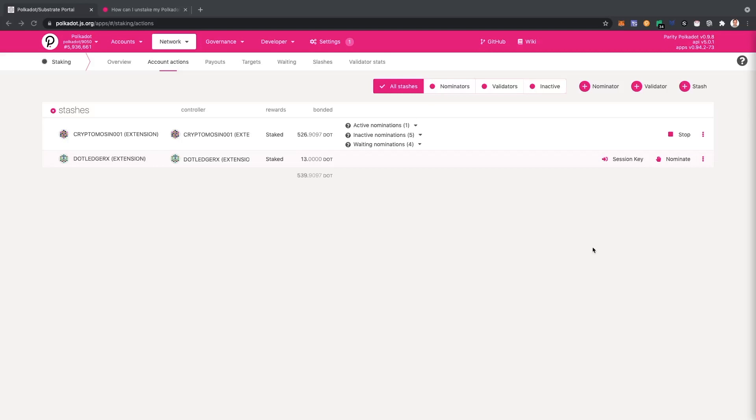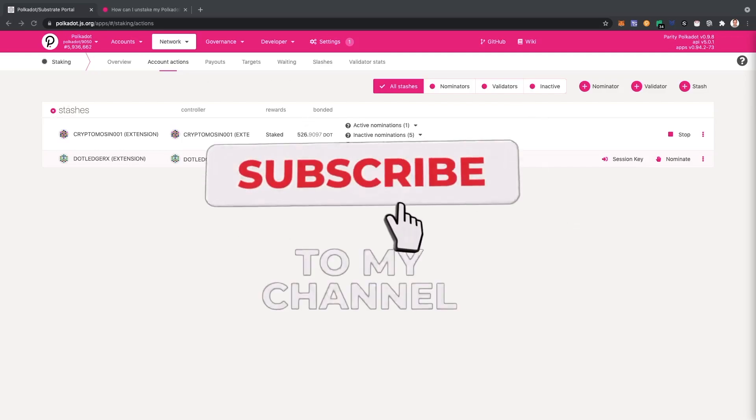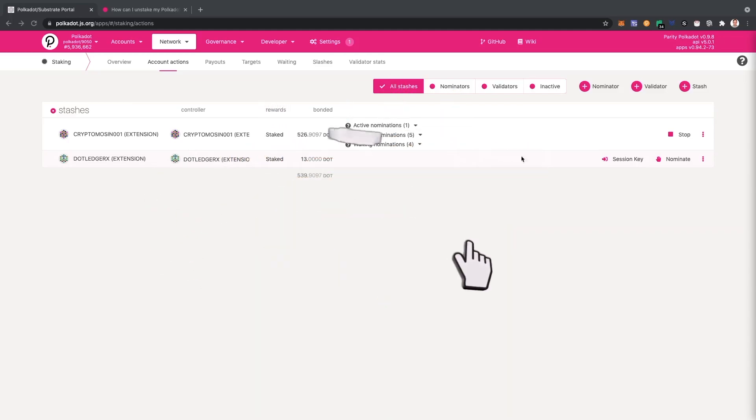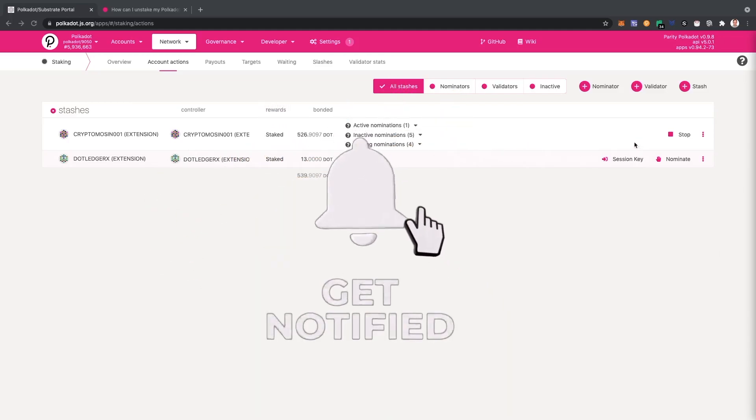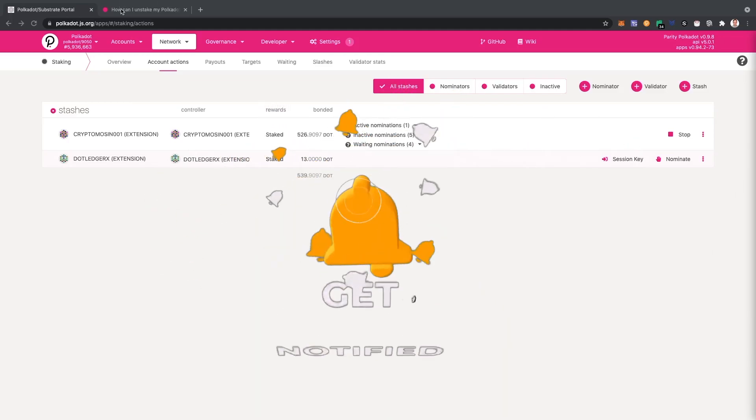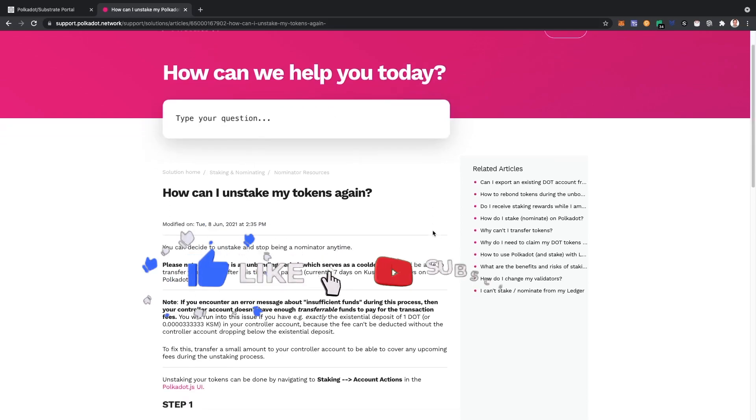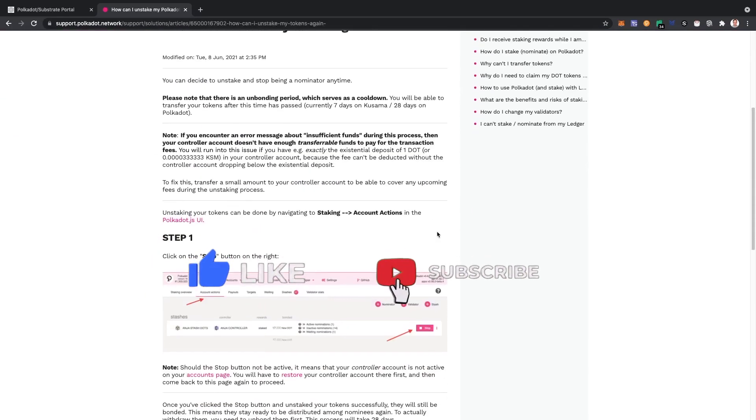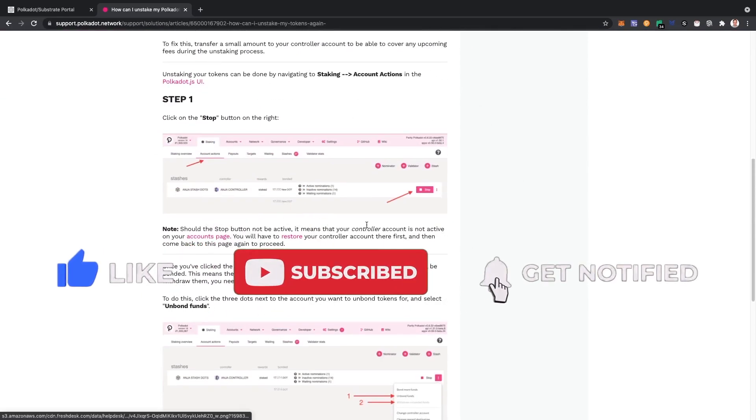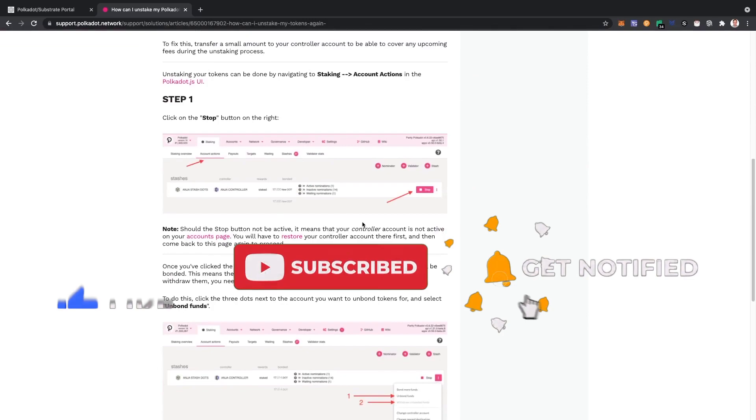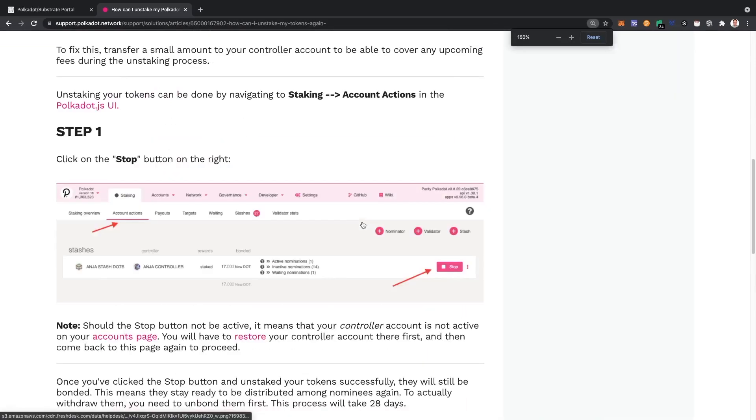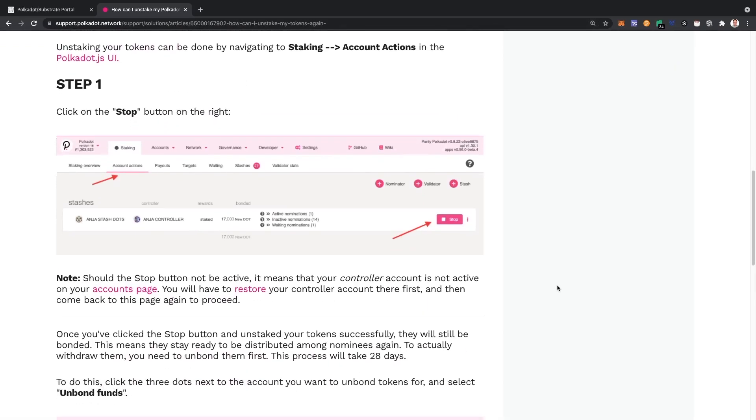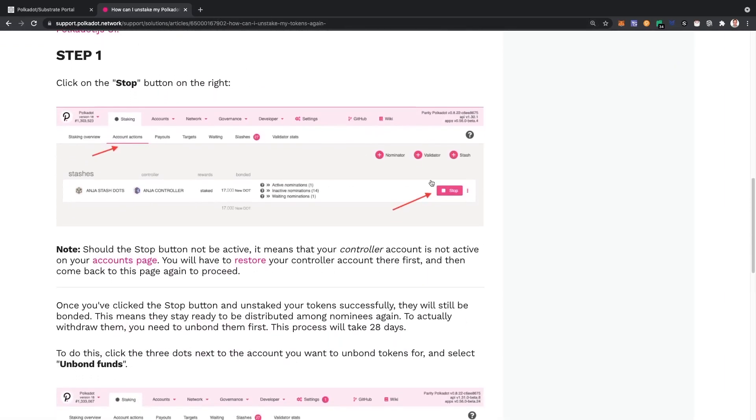In this video I'm going to show you how you can unstake your dots, your Polkadot coins, from the network. Here you see my account and here's the tutorial official documentation. Basically I'm going to follow these steps and share with you my experience.